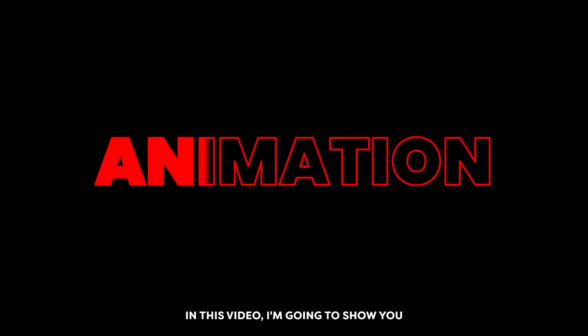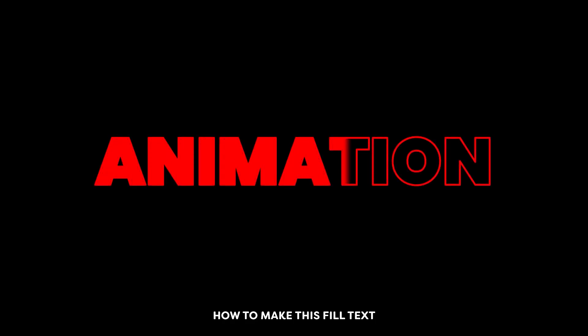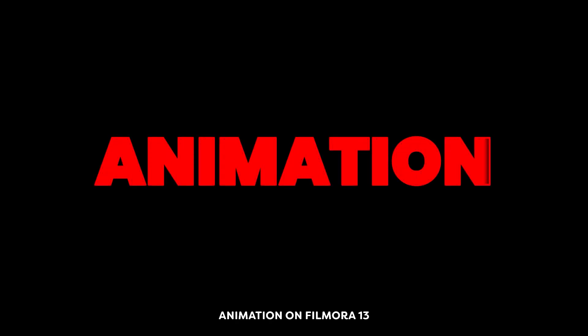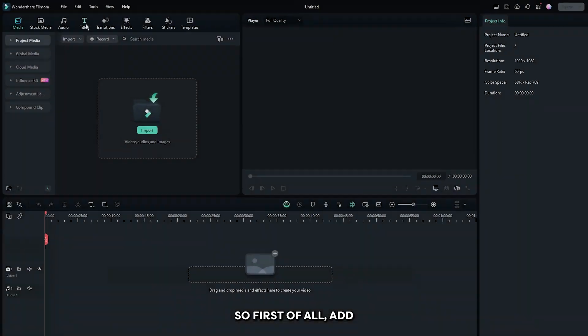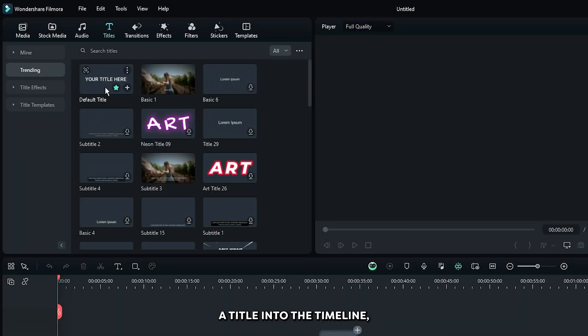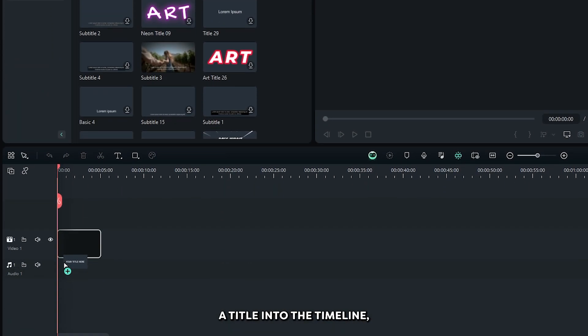In this video, I'm going to show you how to make this filled text animation on Filmora 13. First of all, add a title into the timeline.